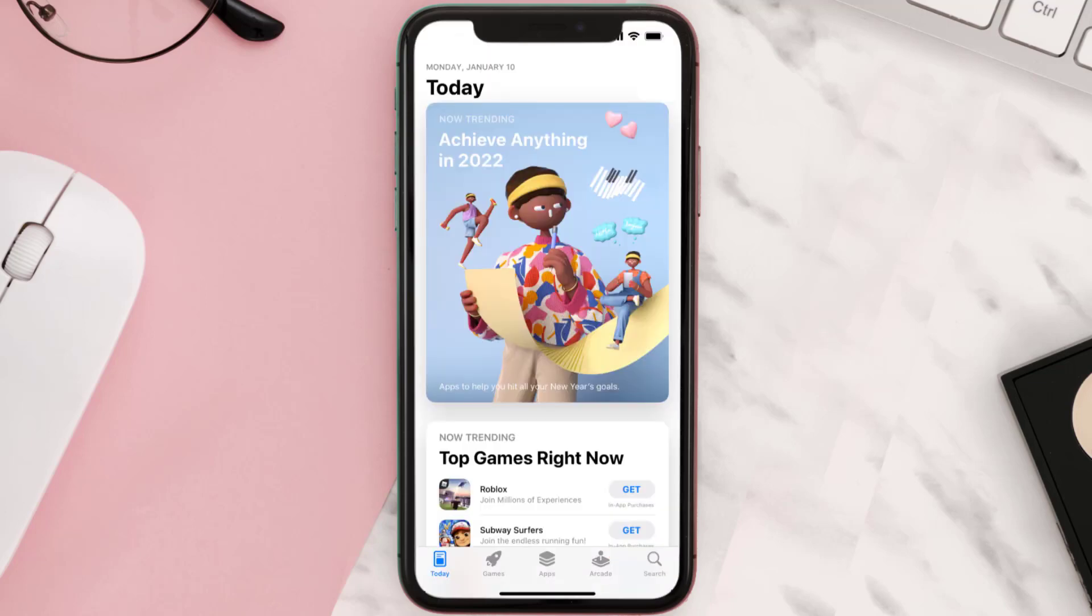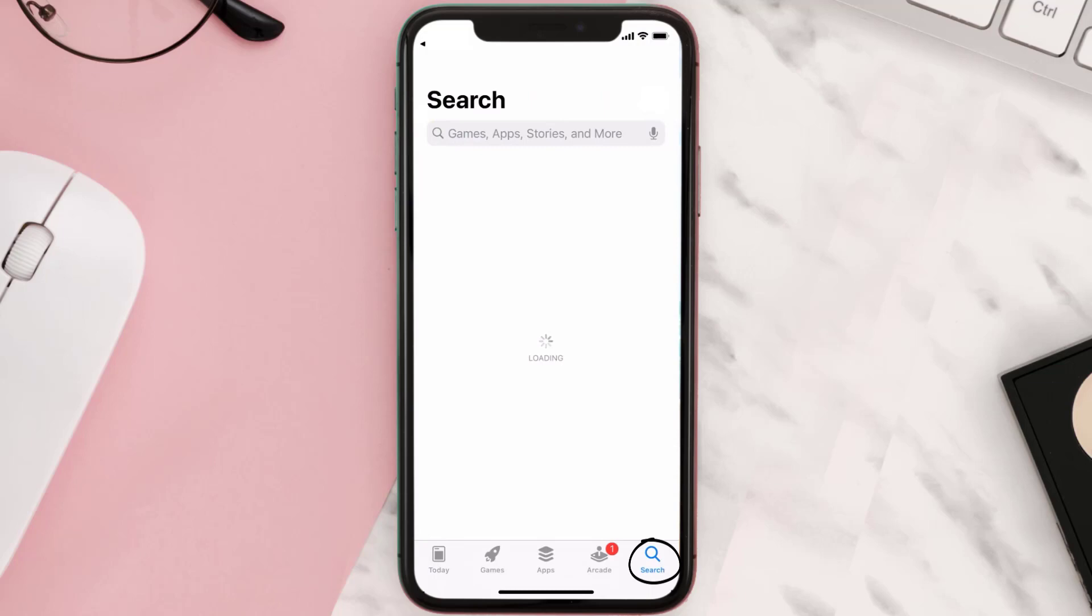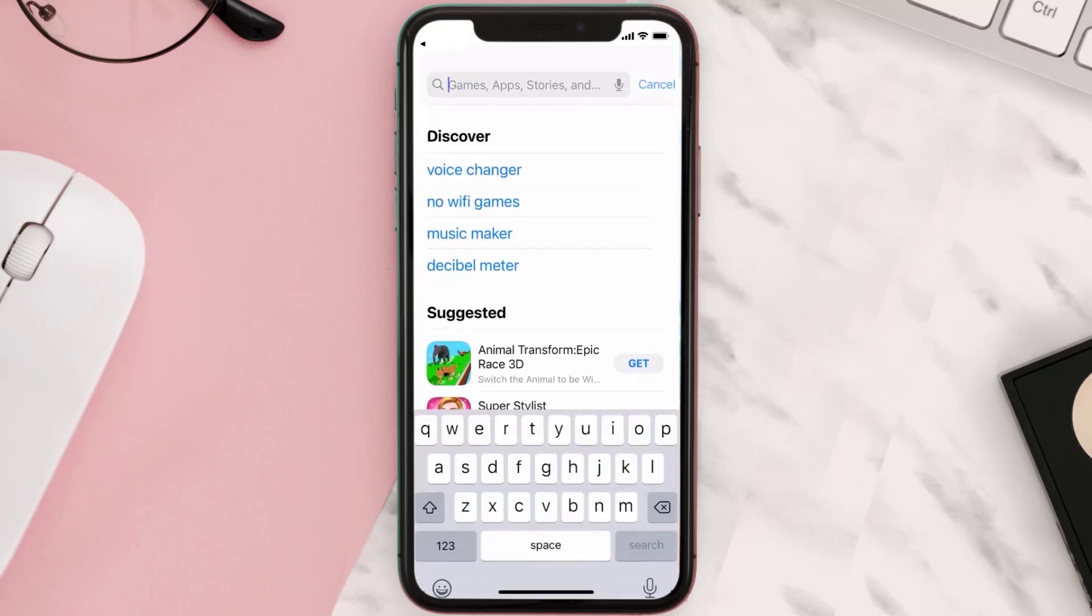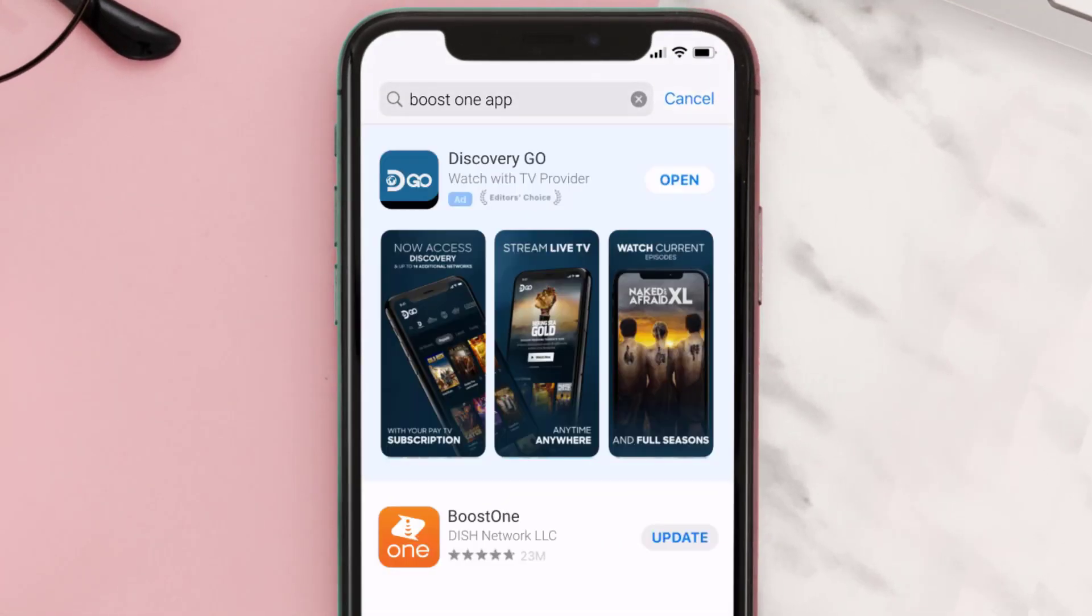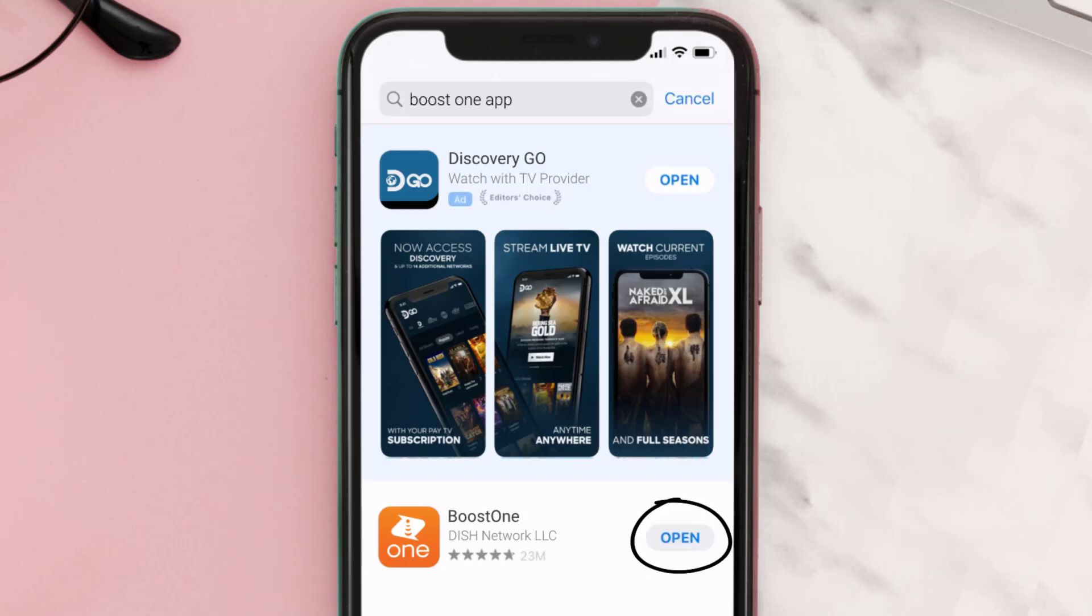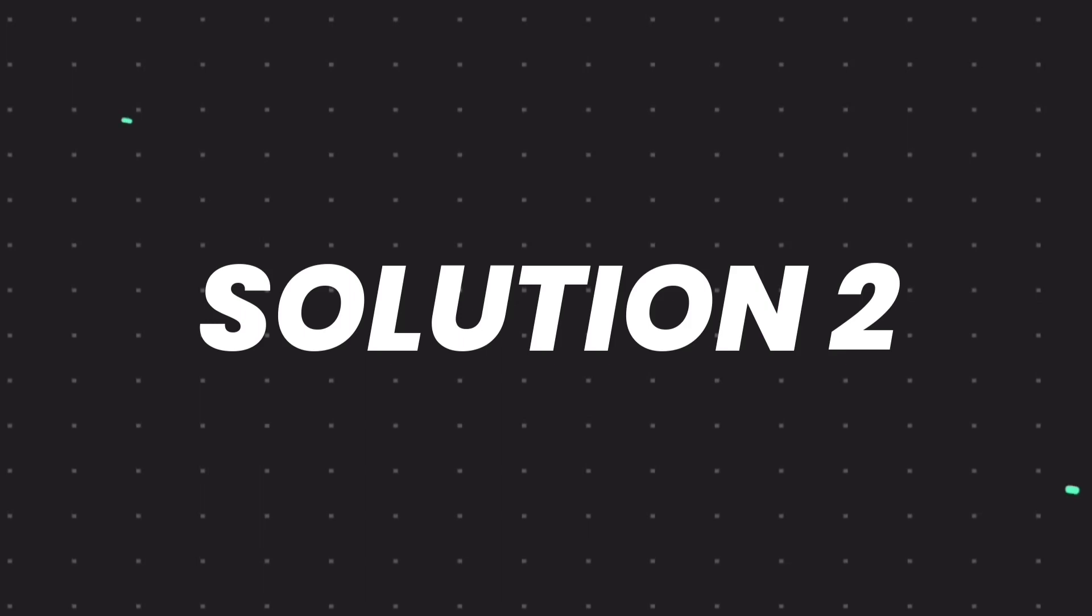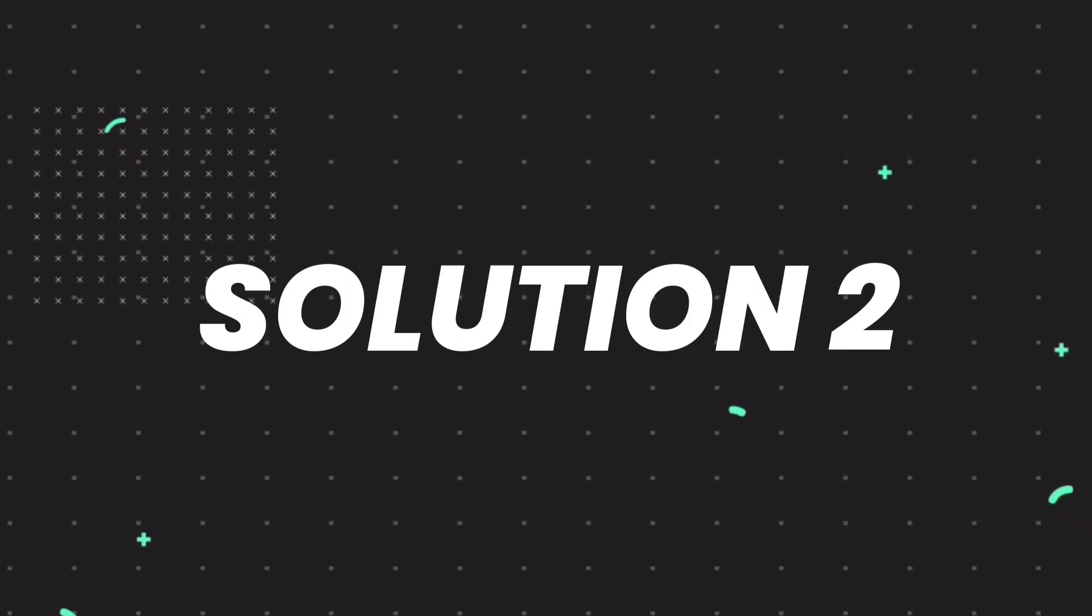Open up App Store on your device and then tap on the search icon in the bottom right corner. Then search for the Boost One app, and if you see an update button right next to the app name, simply tap on it to make sure you're running the latest version. But if you still encounter this issue...